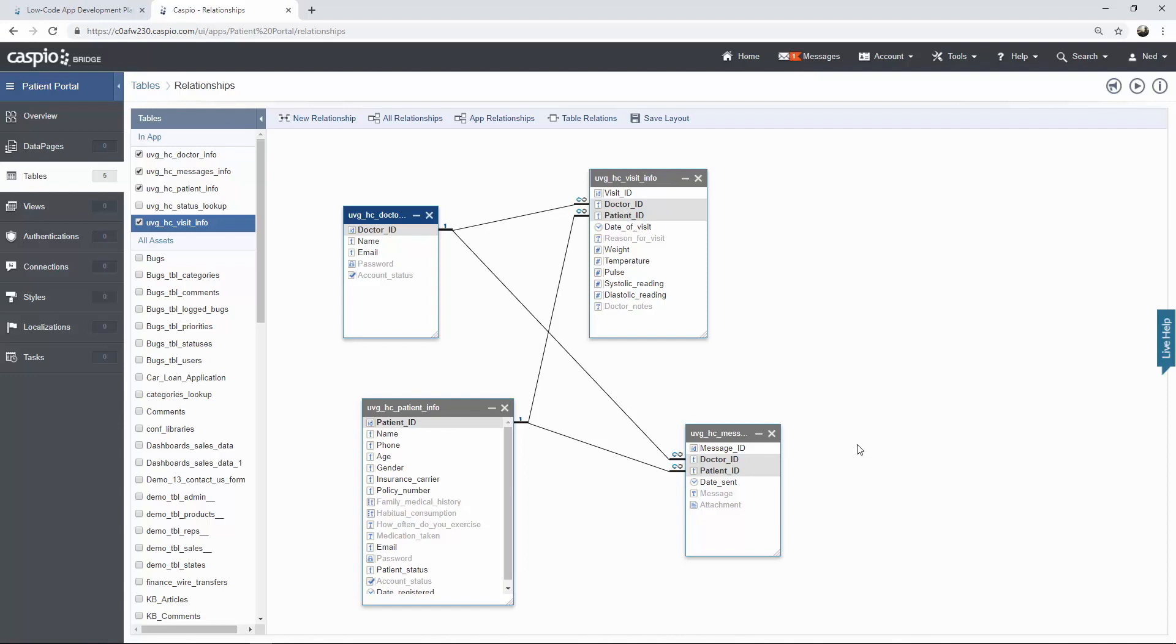Thanks for watching the second video. I hope that you enjoyed it and join me in the next video where I show you how to create the login screen for both the doctors and also the patients. I'll see you there.